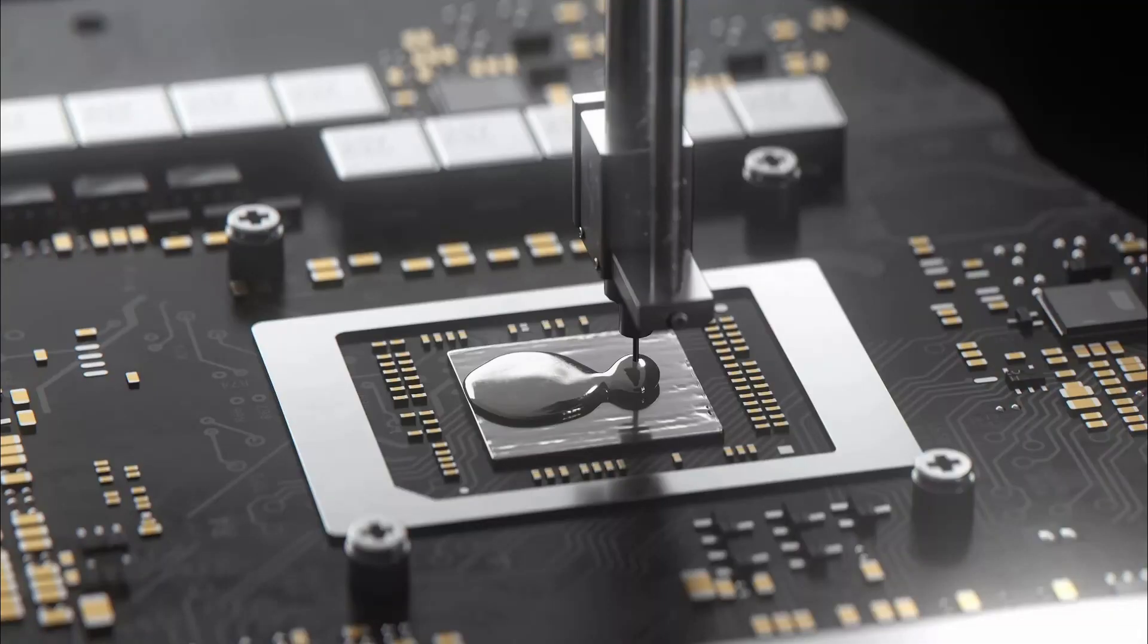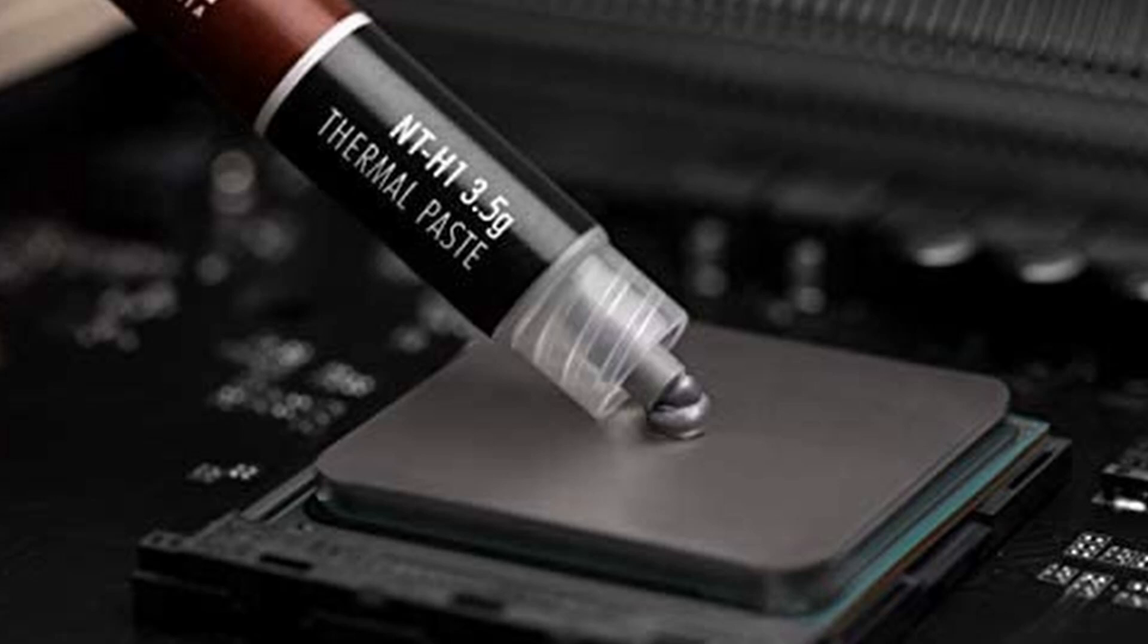Enter liquid metal thermal paste. Thermal paste is an electrically conductive compound that sits between the CPU and the heatsink that aids in the transfer of heat. The more thermally conductive a compound is, the better it will be at transferring the heat between the two surfaces.